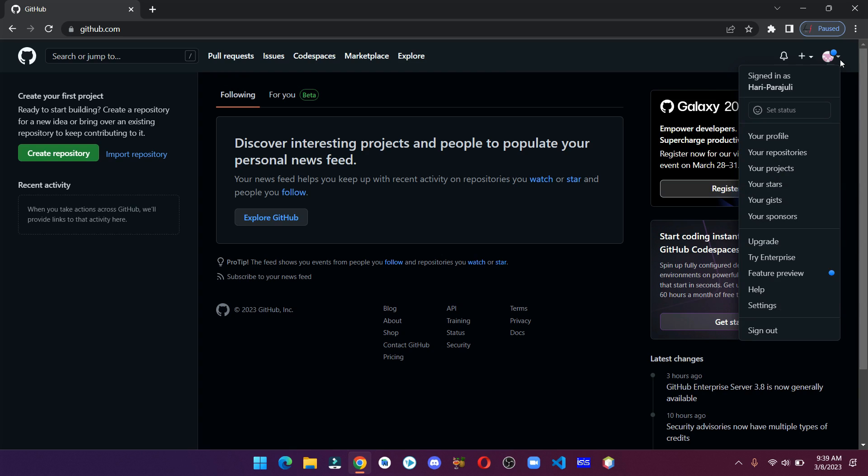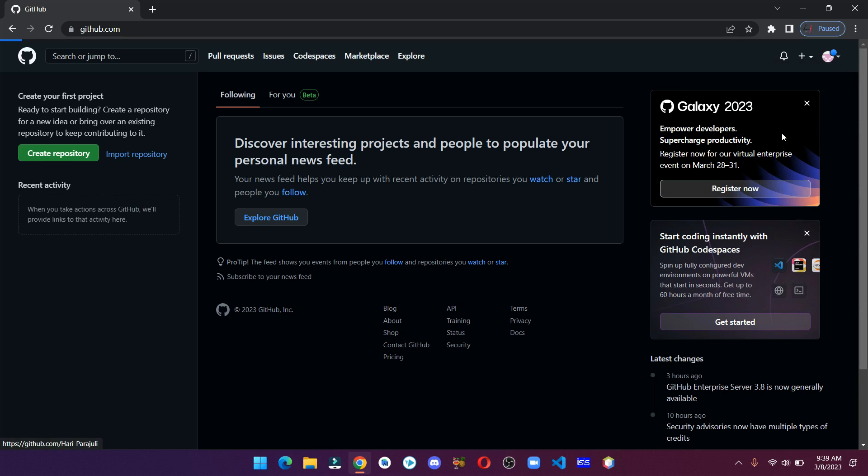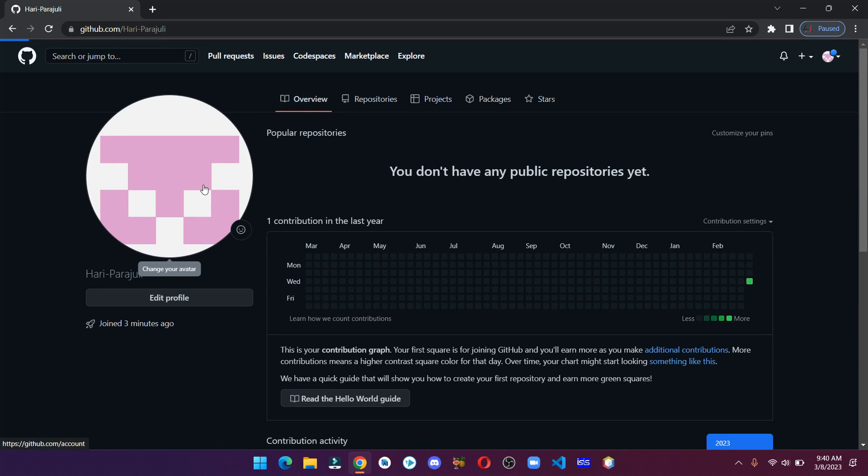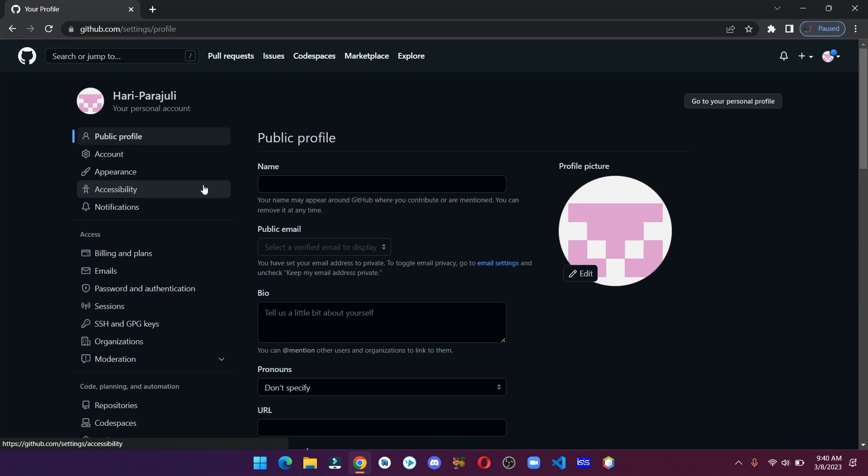Now let's customize our account. Go to your profile section, click on the image and fill in the information.